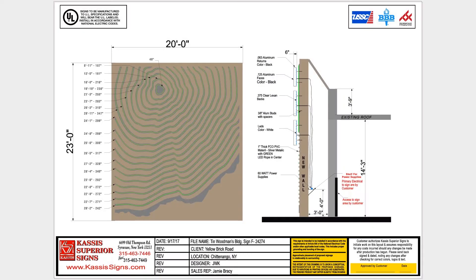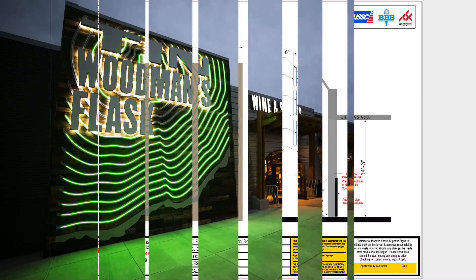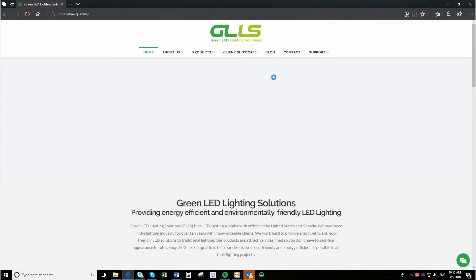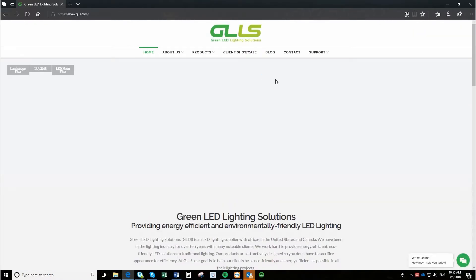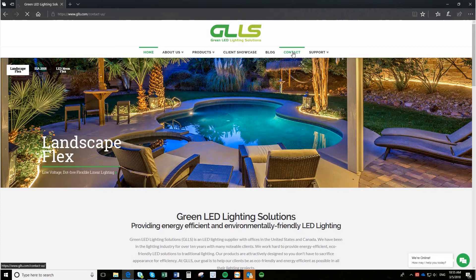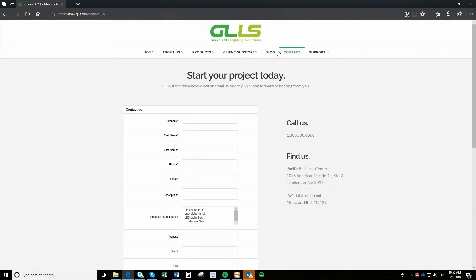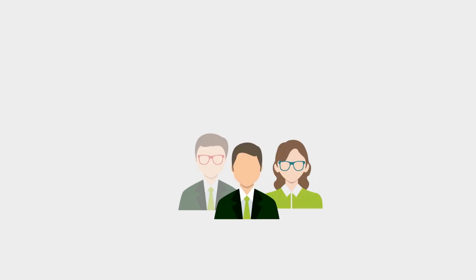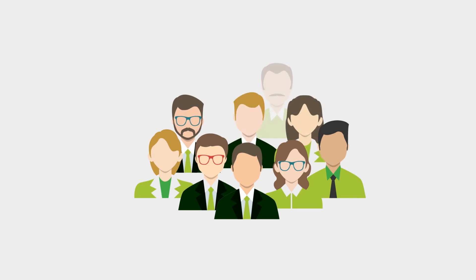The first step in bringing your ideas to life is to visit our website at GLLS.com and click on the Contact Us tab. Once you submit the contact form, your information is sent directly to our team.